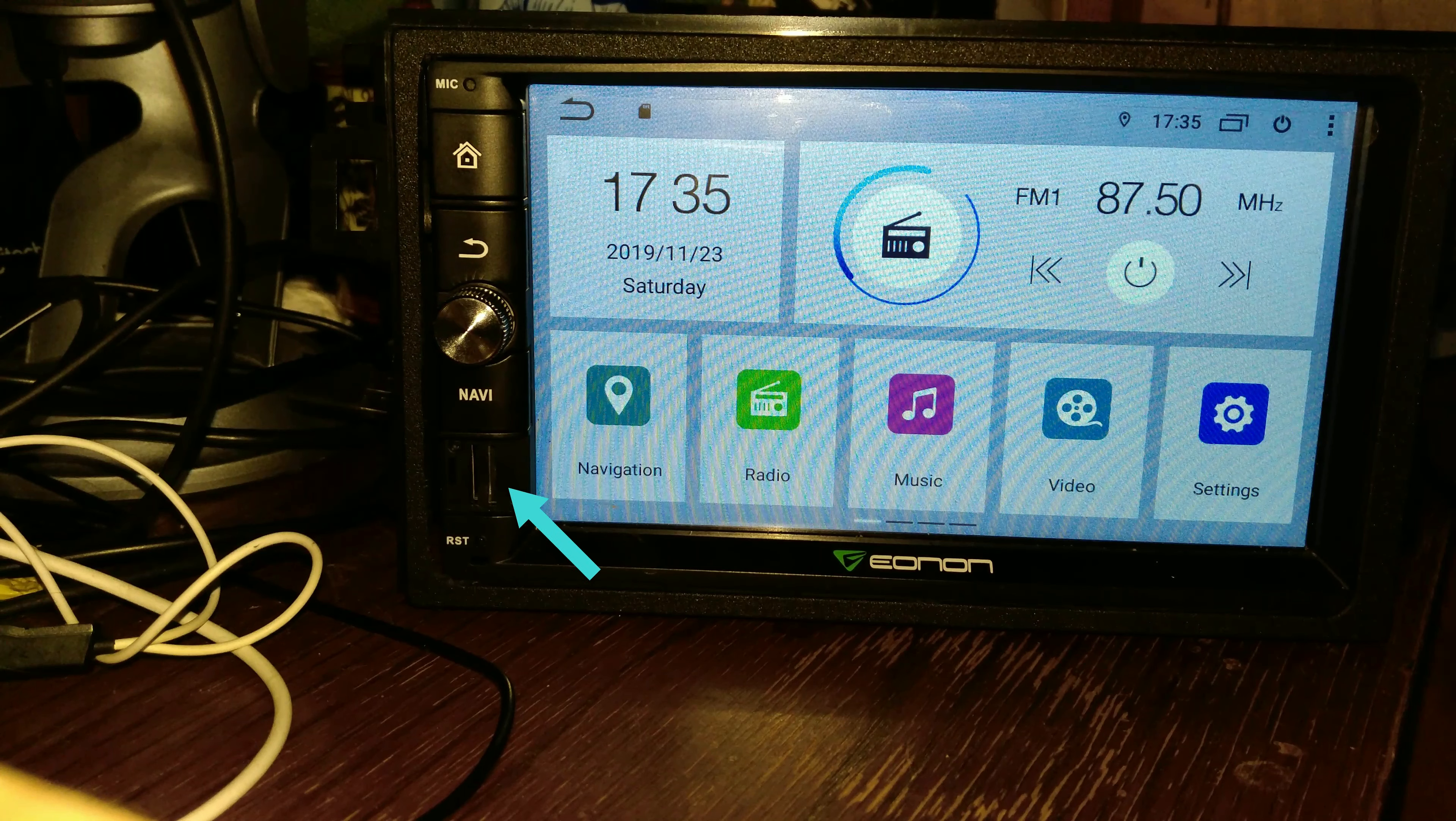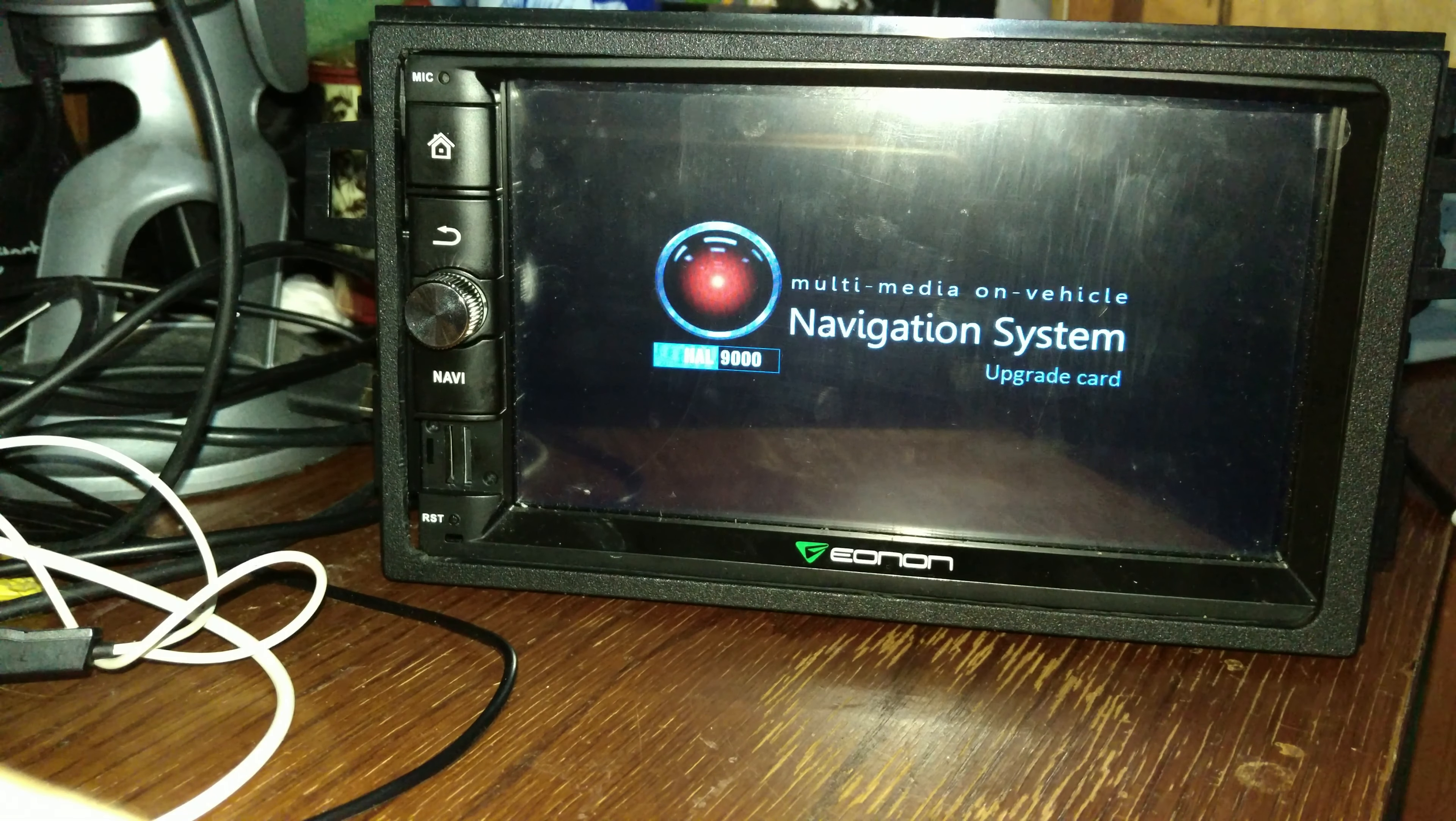On reboot it should automatically go into this loading where it says upgrade card.